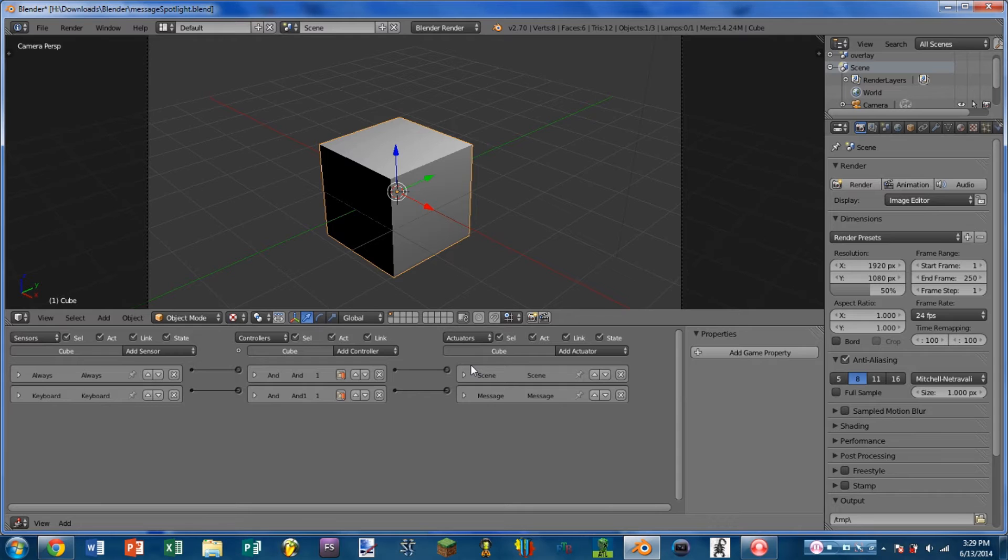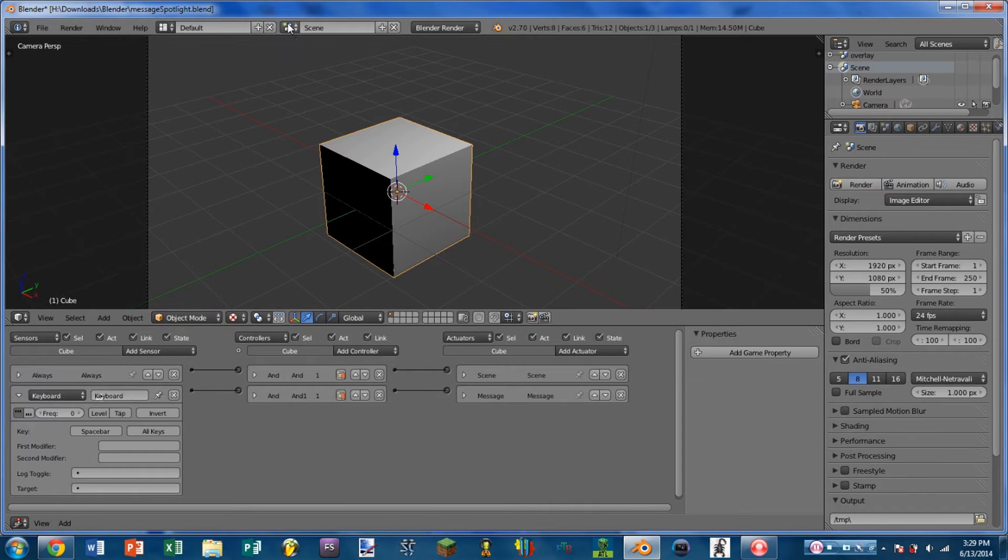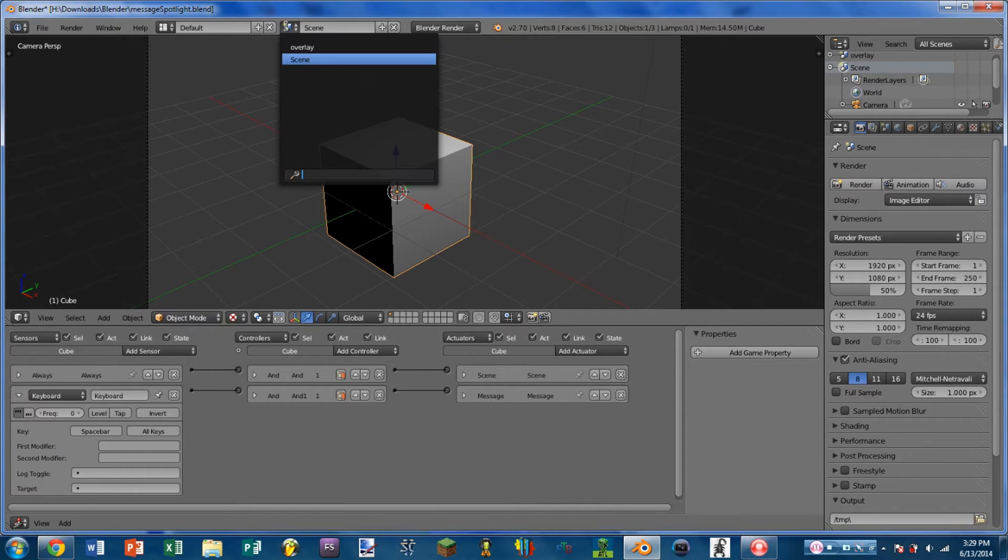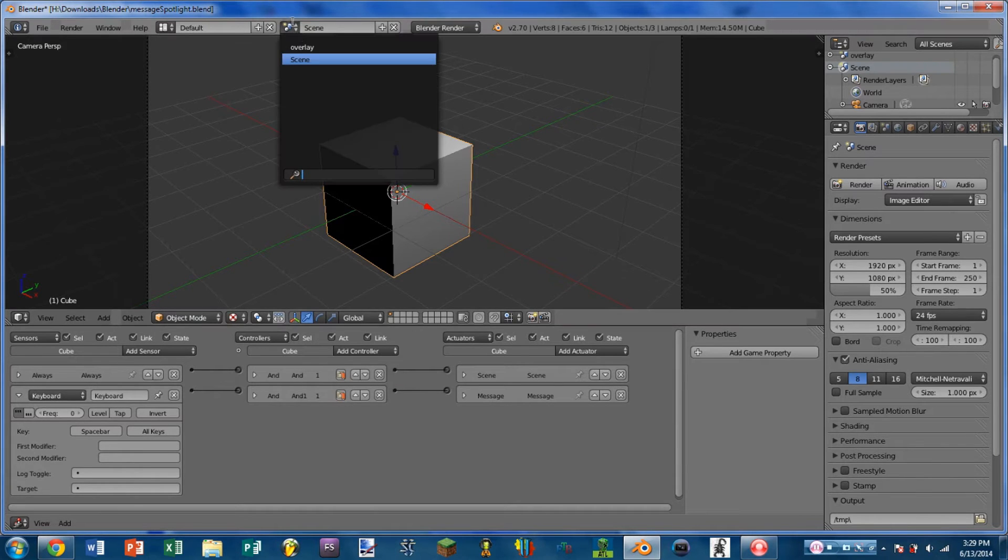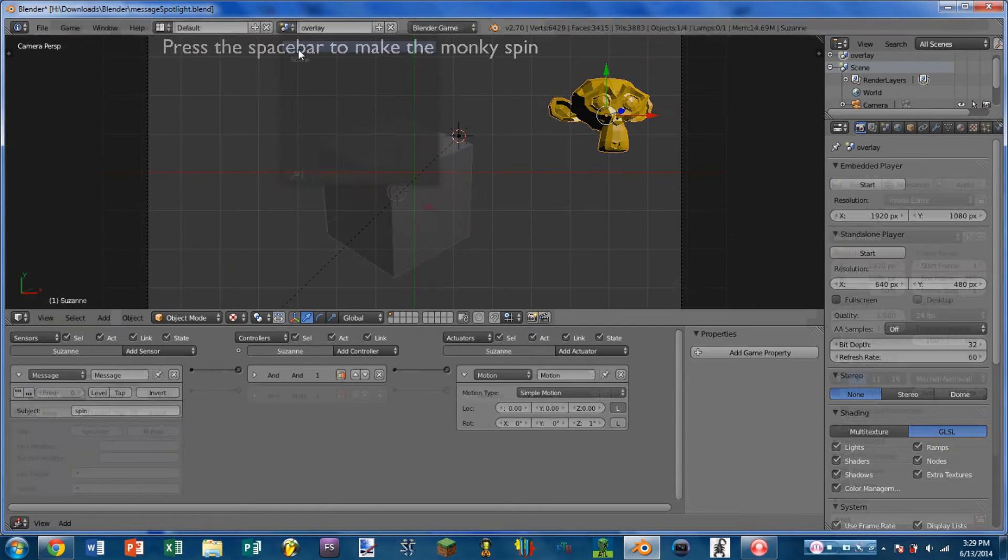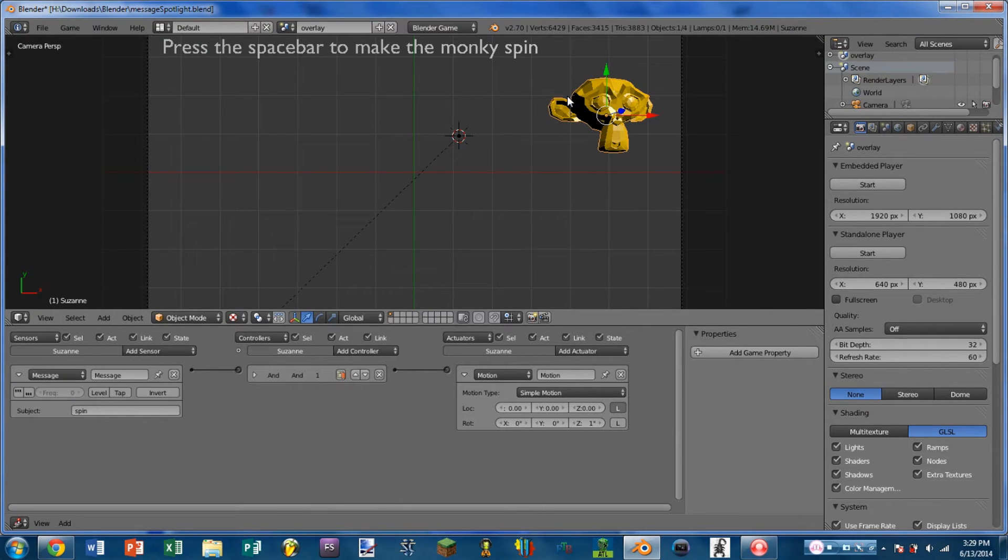In today's example, I am essentially sending a keypress from one sensor to a separate scene. So I have two scenes. I have one scene with a cube, and then I have an overlay scene with a sort of text prompt and then a Suzanne model here.